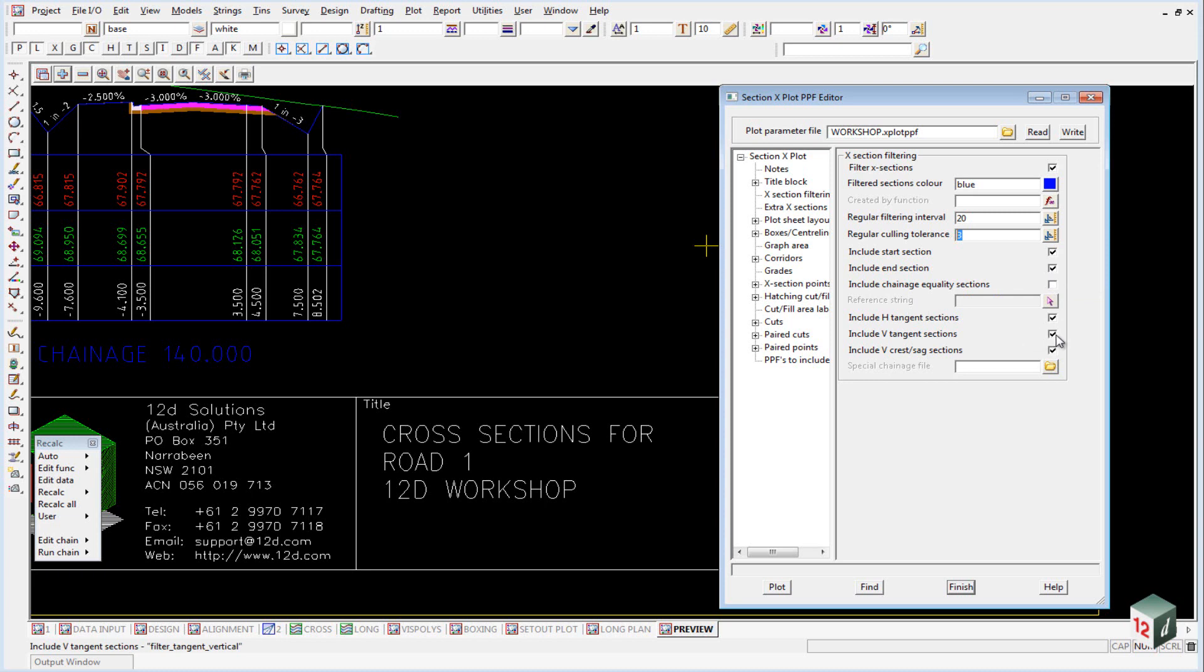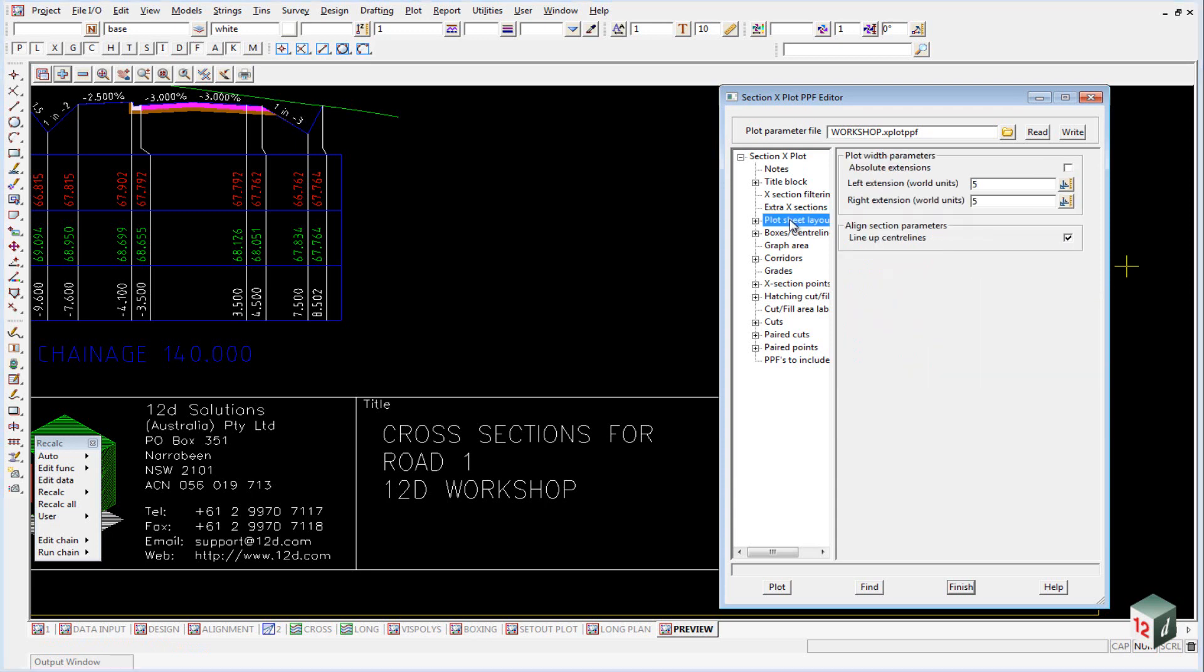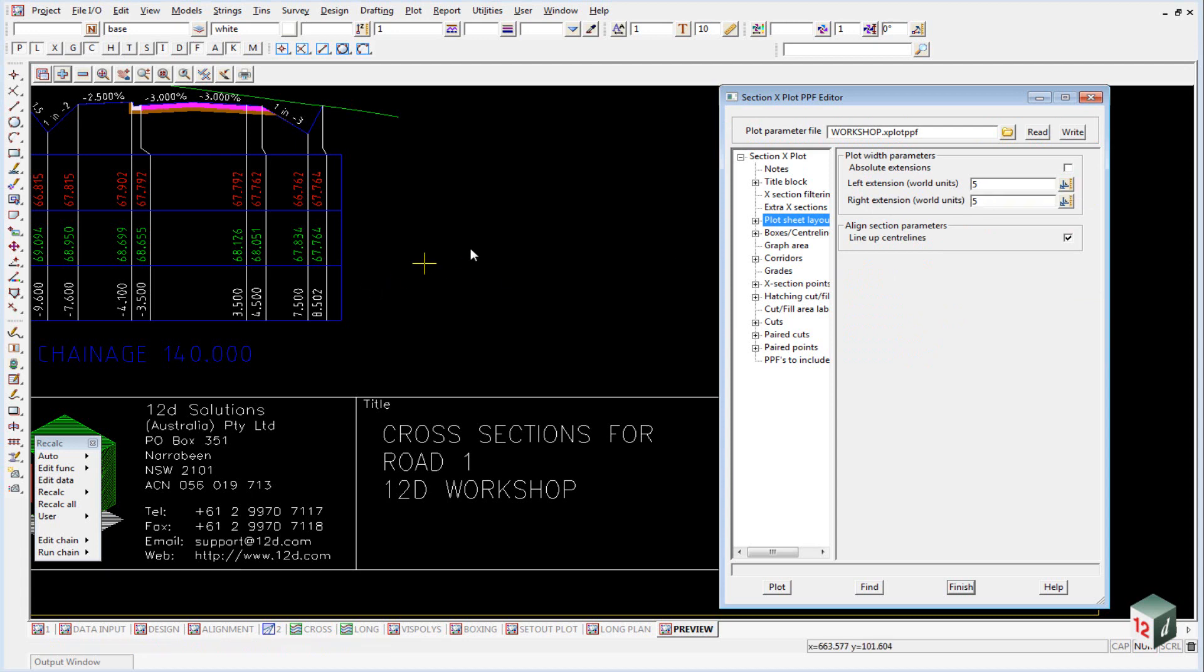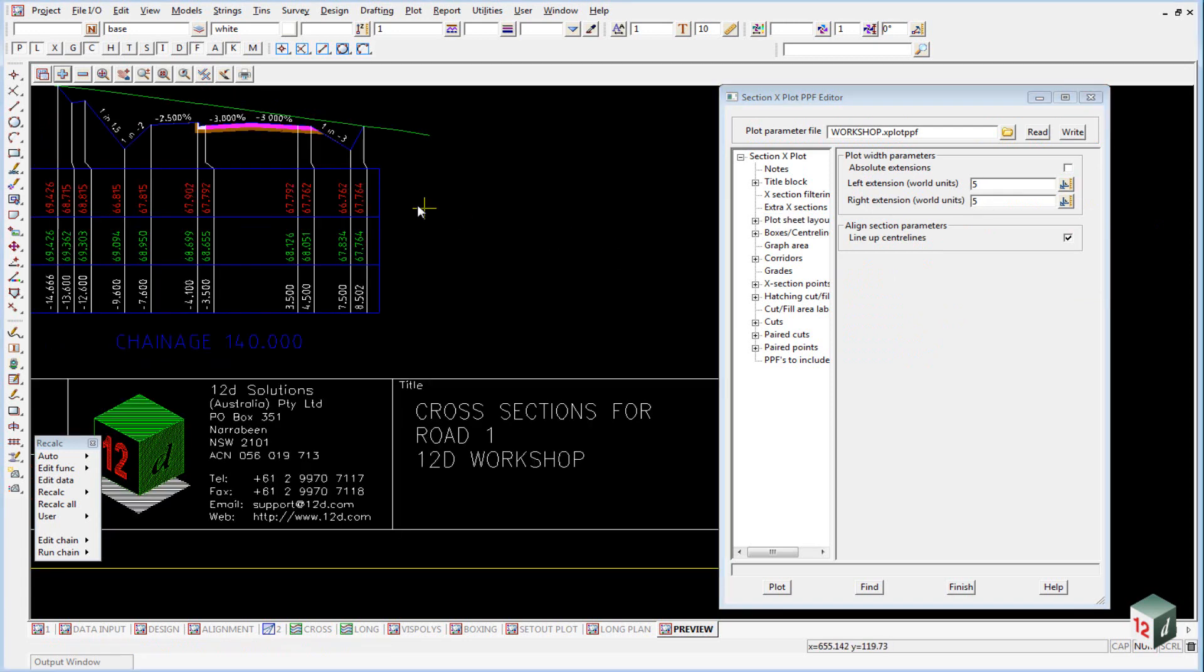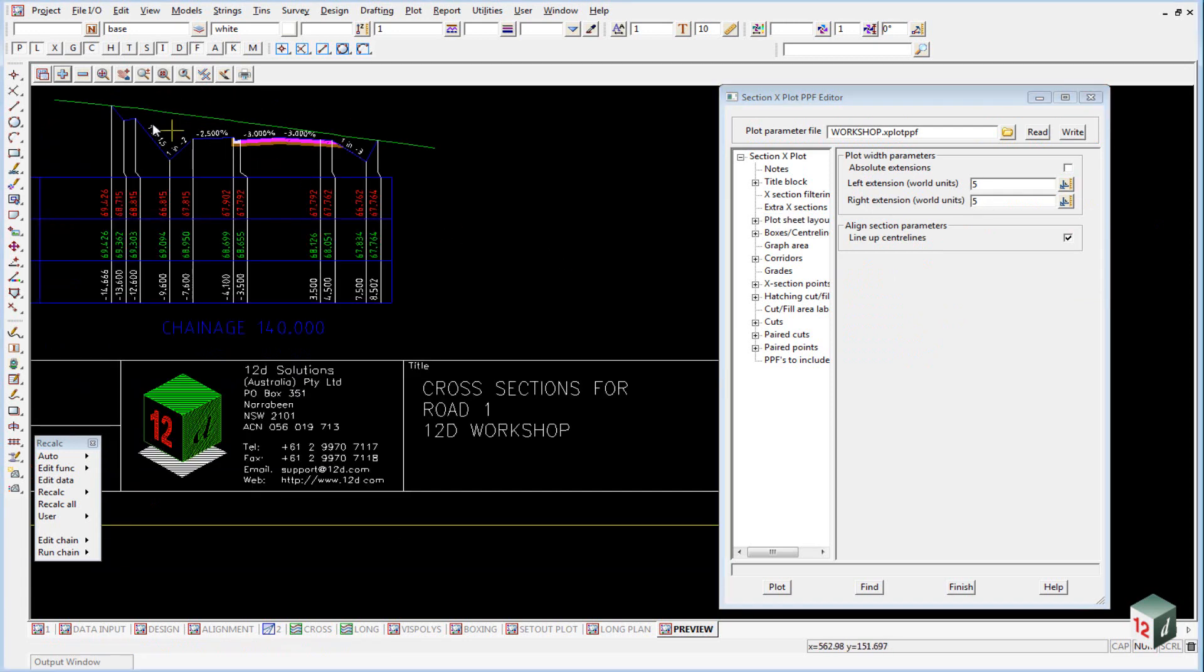Under the plot sheets layout, if we extend that, you will notice that we have an extension of 5 meters on the left and 5 meters on the right, as shown here, 5 meters and 5 meters. This is independent of whatever we set in our cross section view.